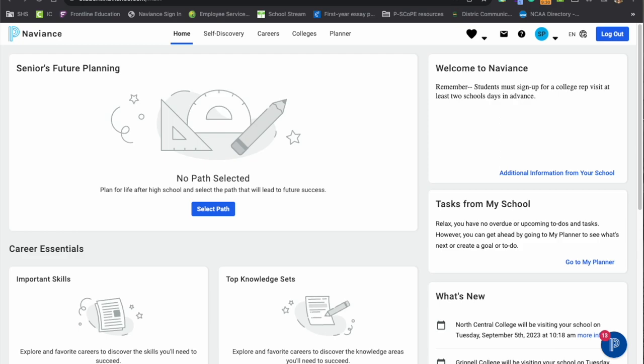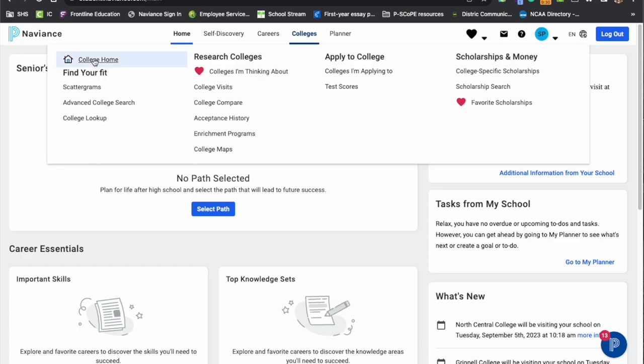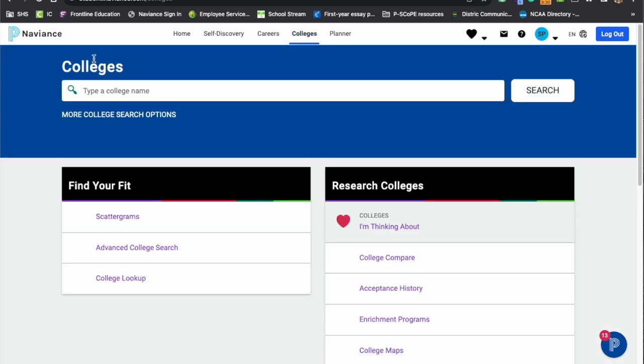Juniors and seniors will see rep visit information down here on the corner as well as have access to that within the menu under colleges. First, we're going to start with the college information. So I'm going to select here and I'm going to go to college home.